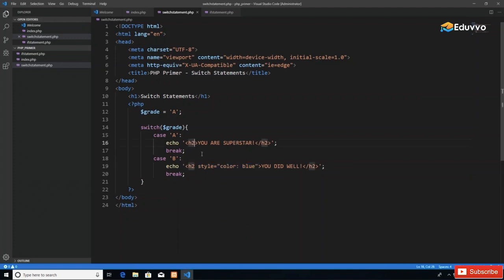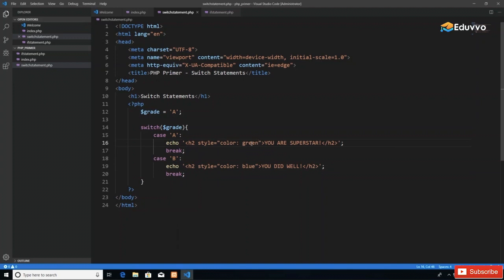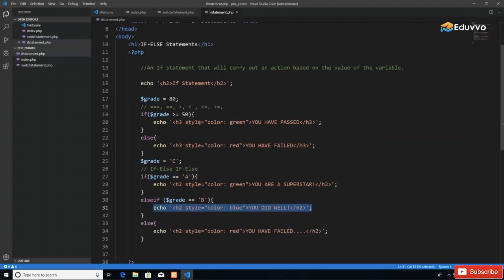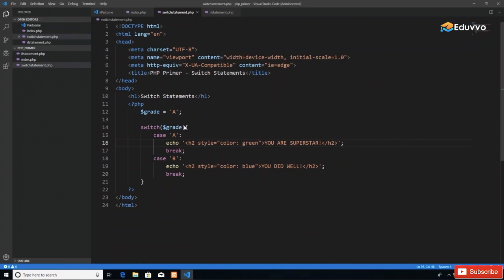We want to echo 'You did well' when the case is B. The indentation didn't quite work out, so I'm going to deliberately indent it for readability. Then I'll break. I'm going to include the CSS where 'You are a superstar' prints in green, using the same stuff from the if statement code.